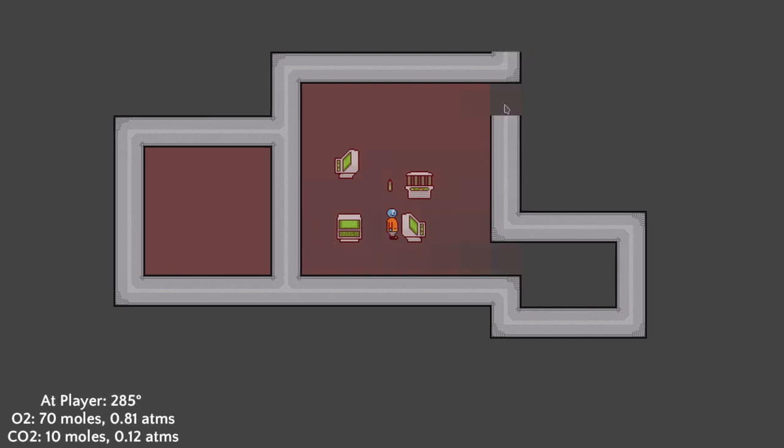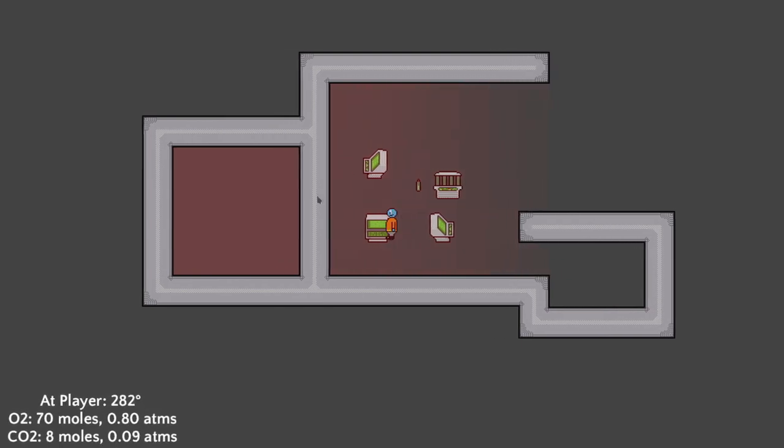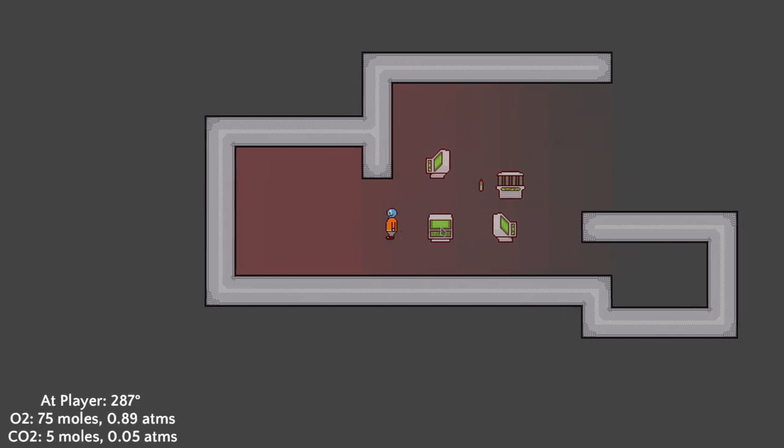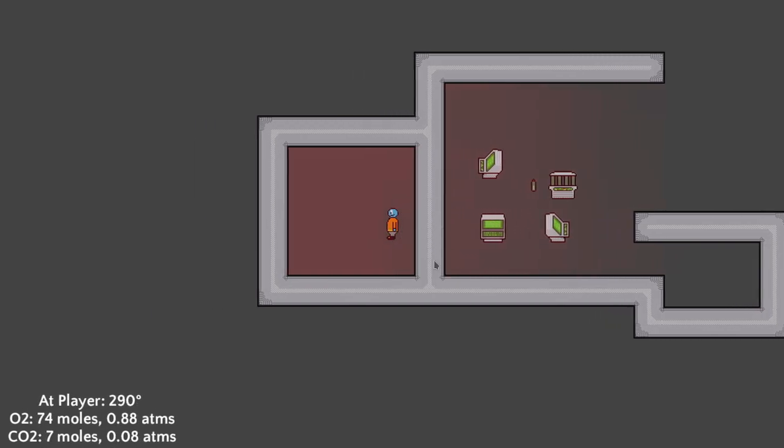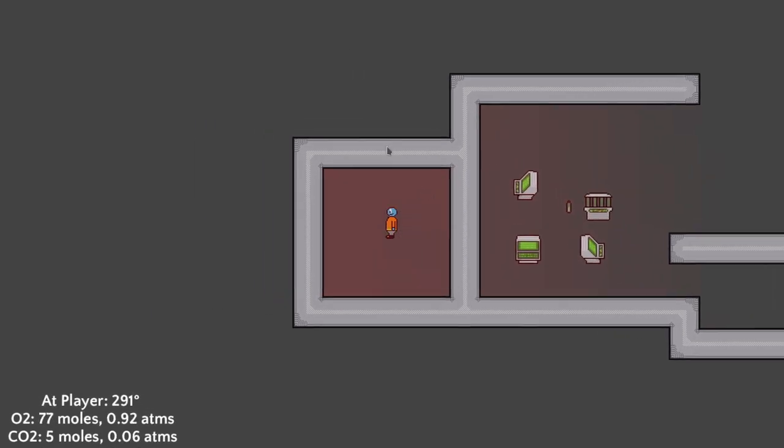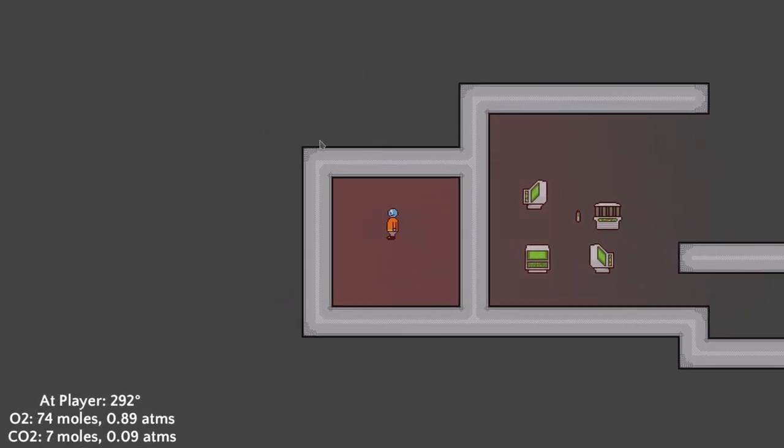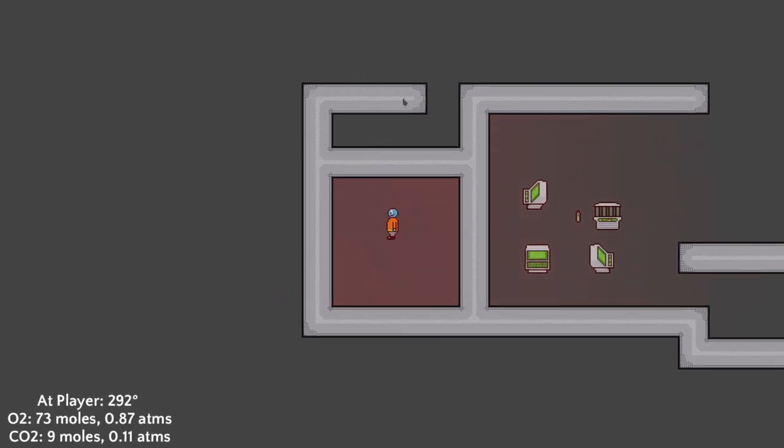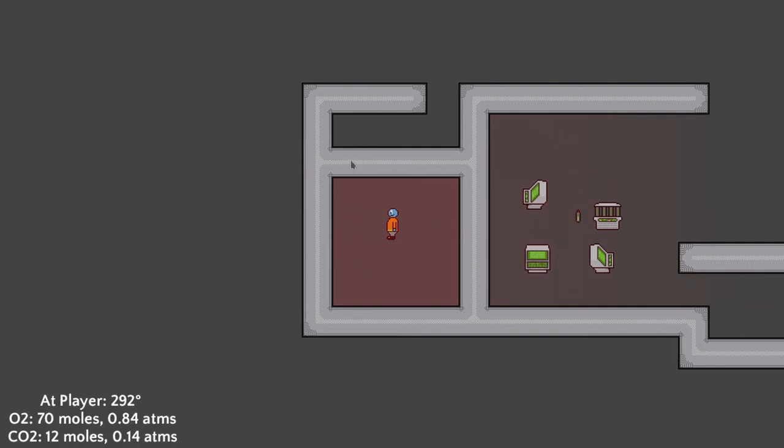The player collides with walls and breathes oxygen in and carbon dioxide out. Walls can be placed and removed by clicking and right clicking and the sprite will automatically connect to nearby walls.